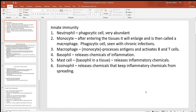Let's take a look at the cells of innate and adaptive immunity. Starting with innate immunity — this is the immunity which does not improve over time. These cells do not have memory and specificity like you see with the lymphocytes, which go under the adaptive immunity.